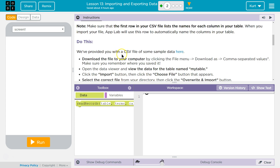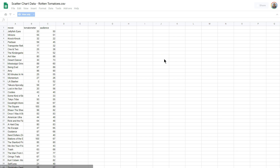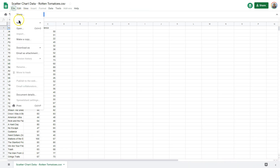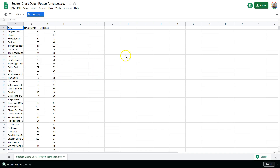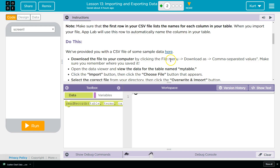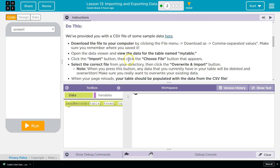We've been provided with a CSV file of some sample data here. I guess it wants us to download this. Download the file to your computer — we did that by clicking File, Download As, Comma Separated Value. Open the data viewer and view the data for the table named my table. Click the import button, then click the choose file button that appears.